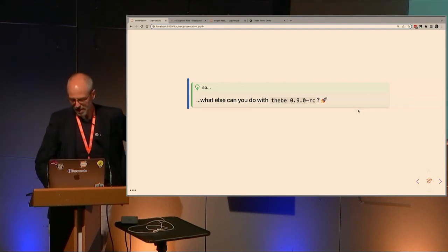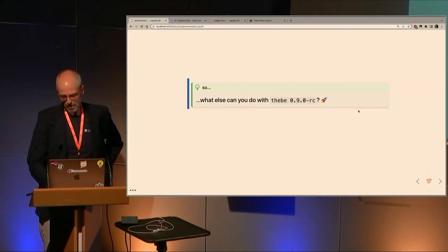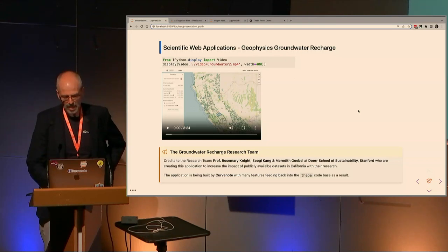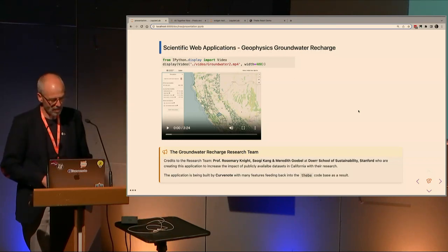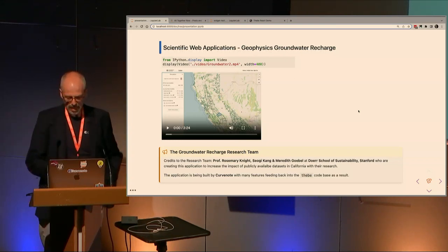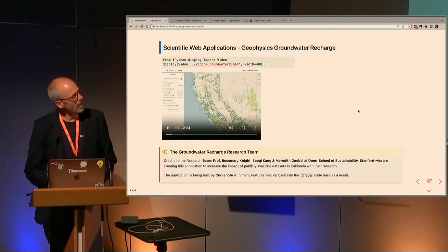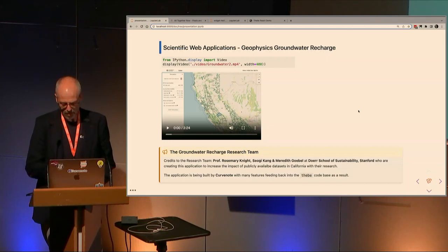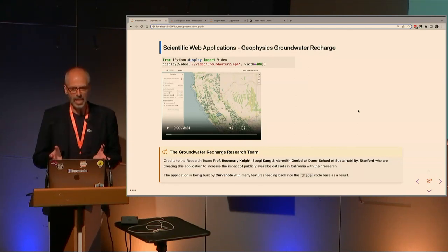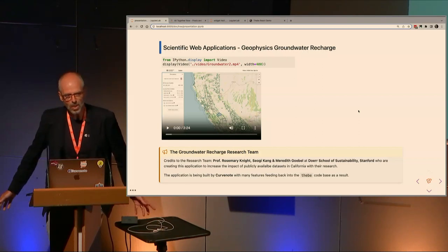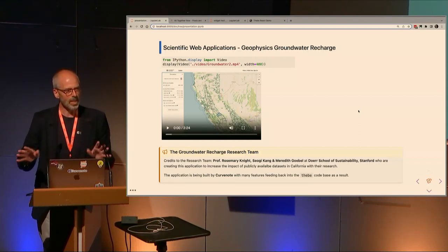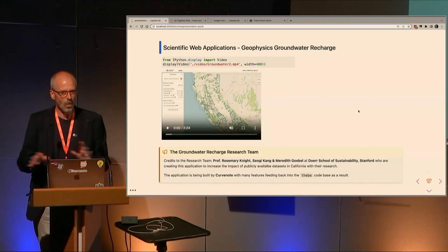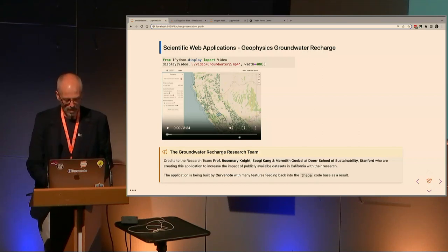This will support a whole bunch of Jupyter-based outputs including ipywidgets that get loaded dynamically. So essentially that's what Thebe is and what it has always been. What's happened recently is that Thebe has been changed to allow you to do a whole bunch of different things. What else can Thebe 0.9 do? One example is a scientific web application.